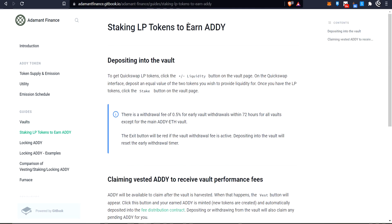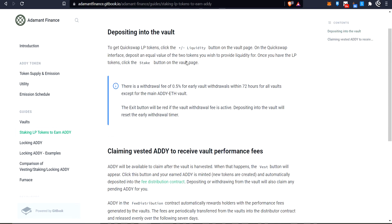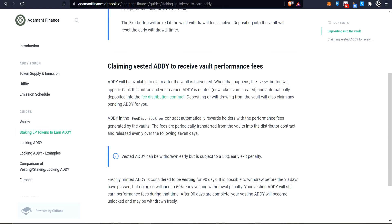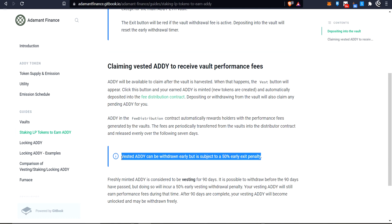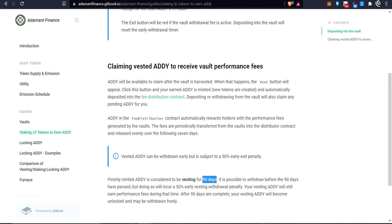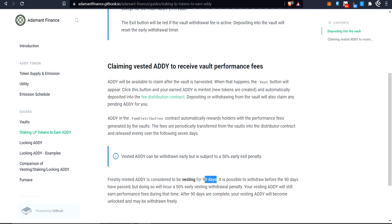Here we are on staking LPs to earn ADDY. It's pretty simple - you stake your LP and you earn ADDY. Now this is a key point: it says vested ADDY. It can be withdrawn early, but it is subject to a 50% early exit penalty, and the vesting period is 90 days. So whenever you get some ADDY into your reward vault, it's vesting for 90 days. If you want to take it out early, you basically give up half of it - which is based on the Ellipsis model as well.